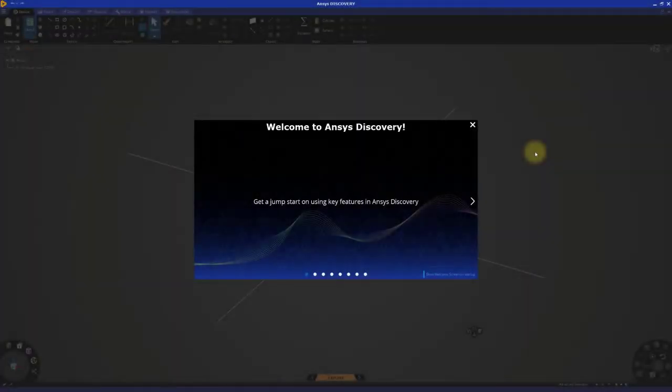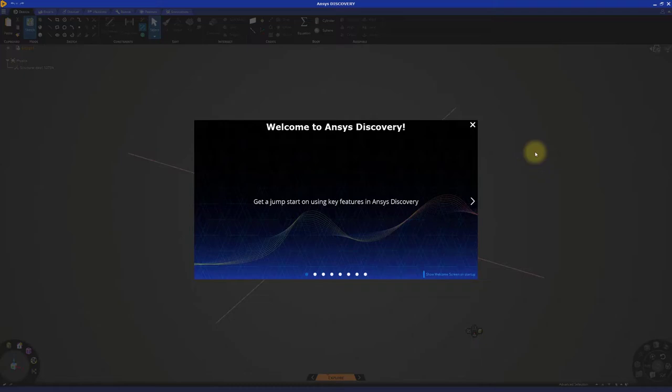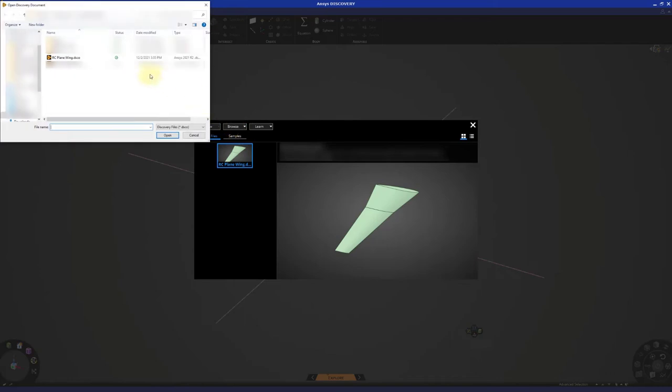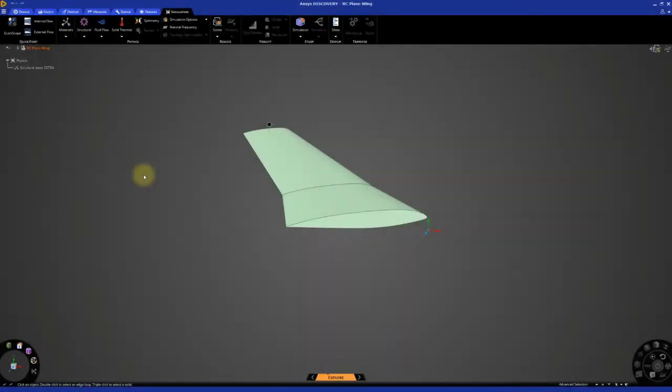The objective of this demonstration is to get a basic understanding of how lift works. Open a new session of Discovery, close the welcome screen, and browse through the file rcplanewing.dsco. The model we're currently looking at is of a wing from a large remote control airplane.